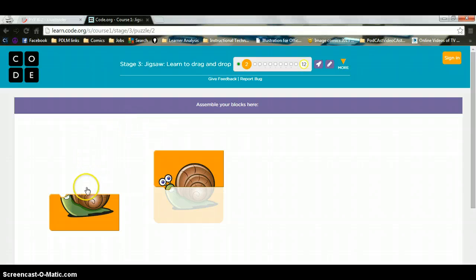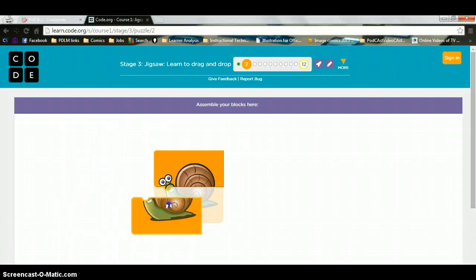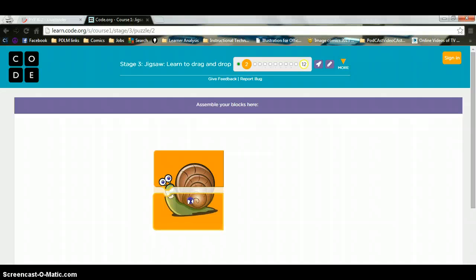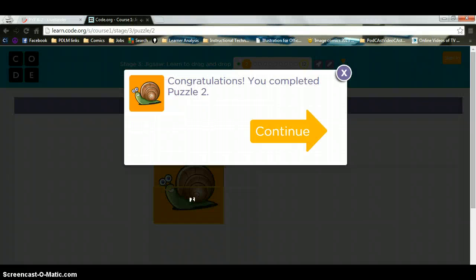And on puzzle two, once again, I am going to take my puzzle piece and I am going to drag it to where it fits. And voila, amazing. I did my second puzzle.